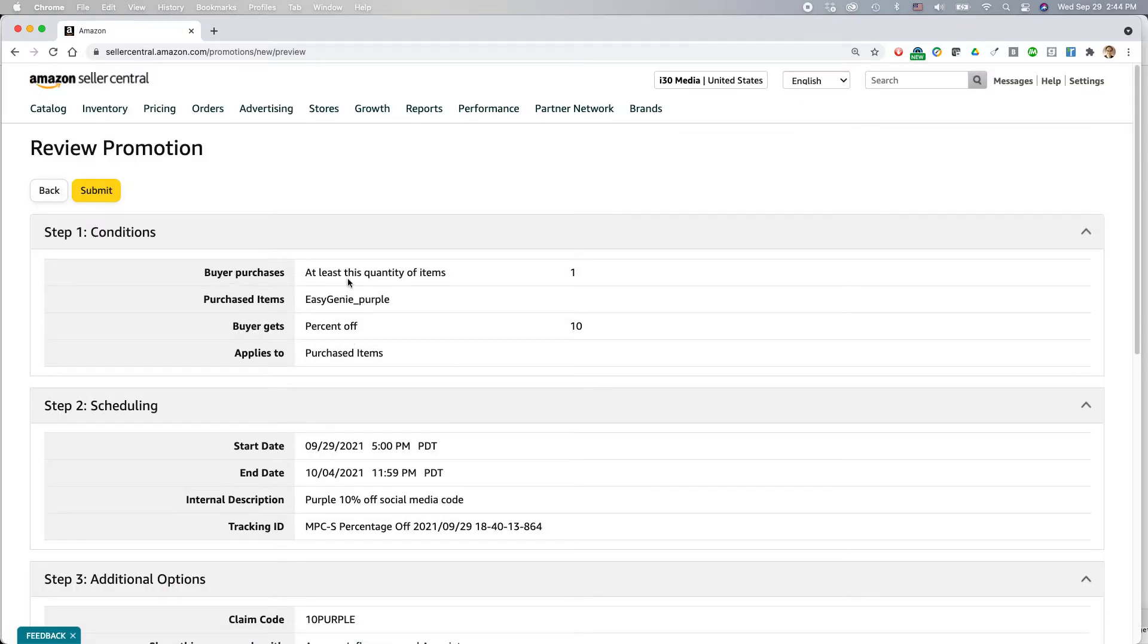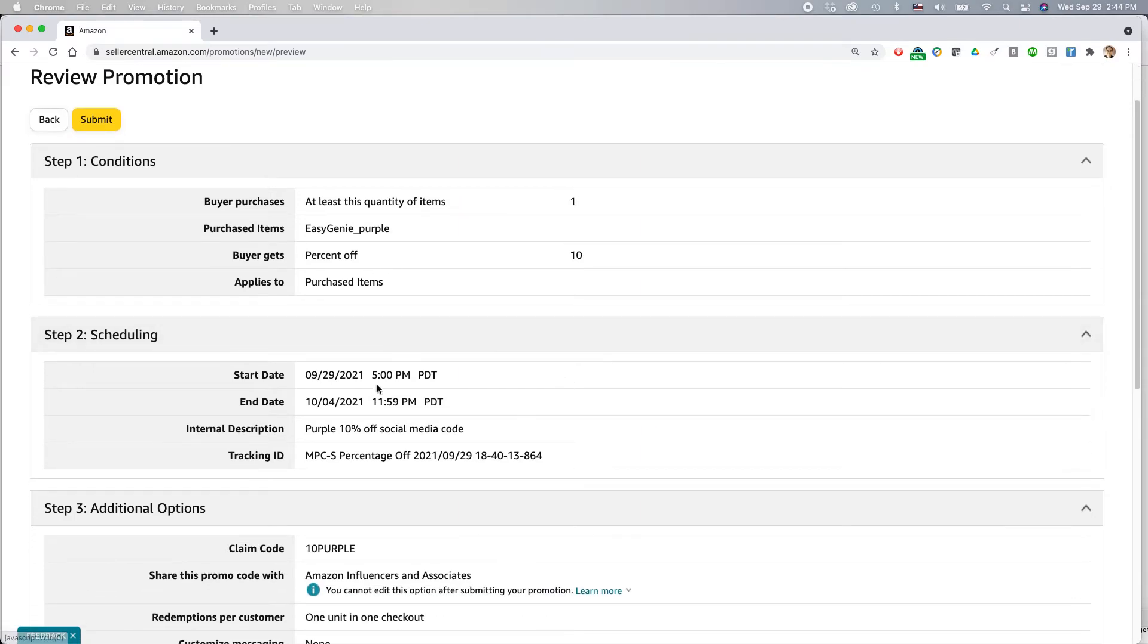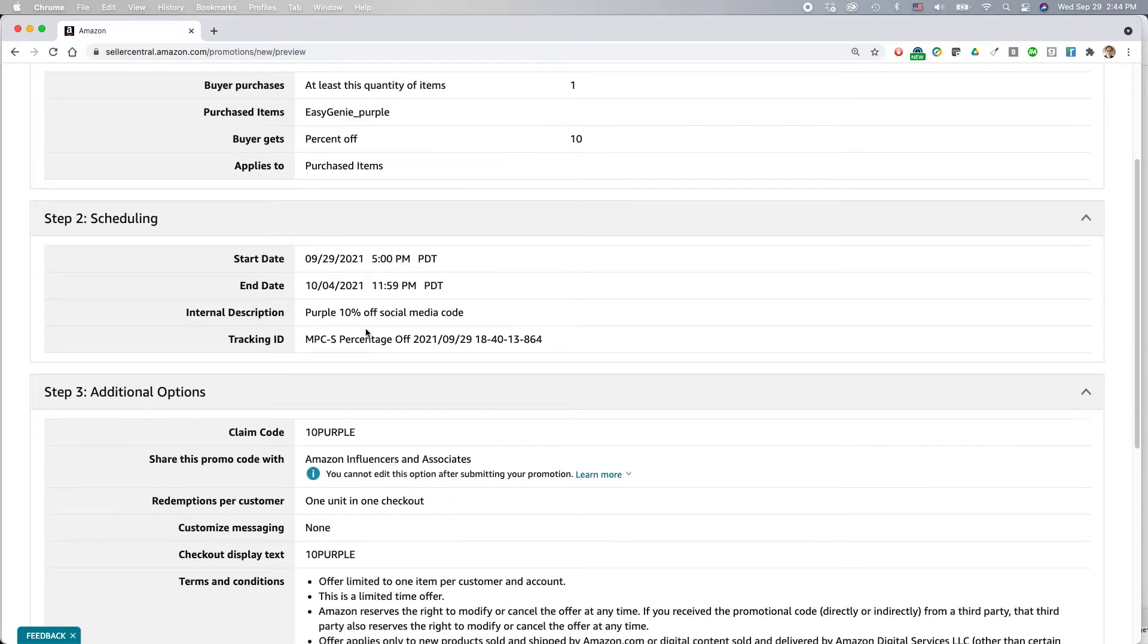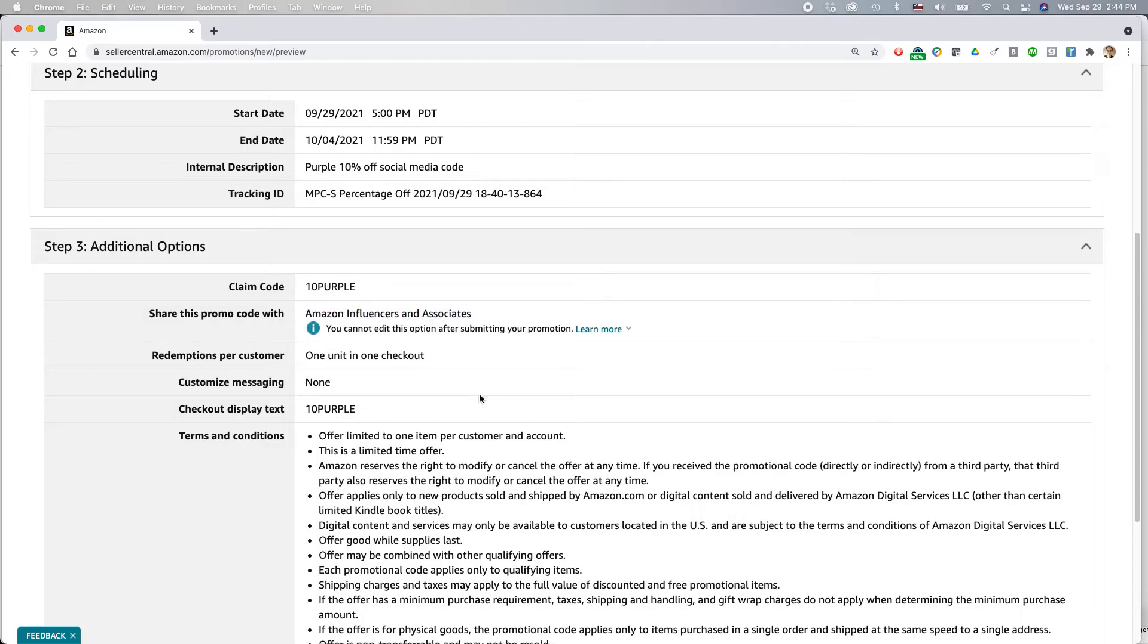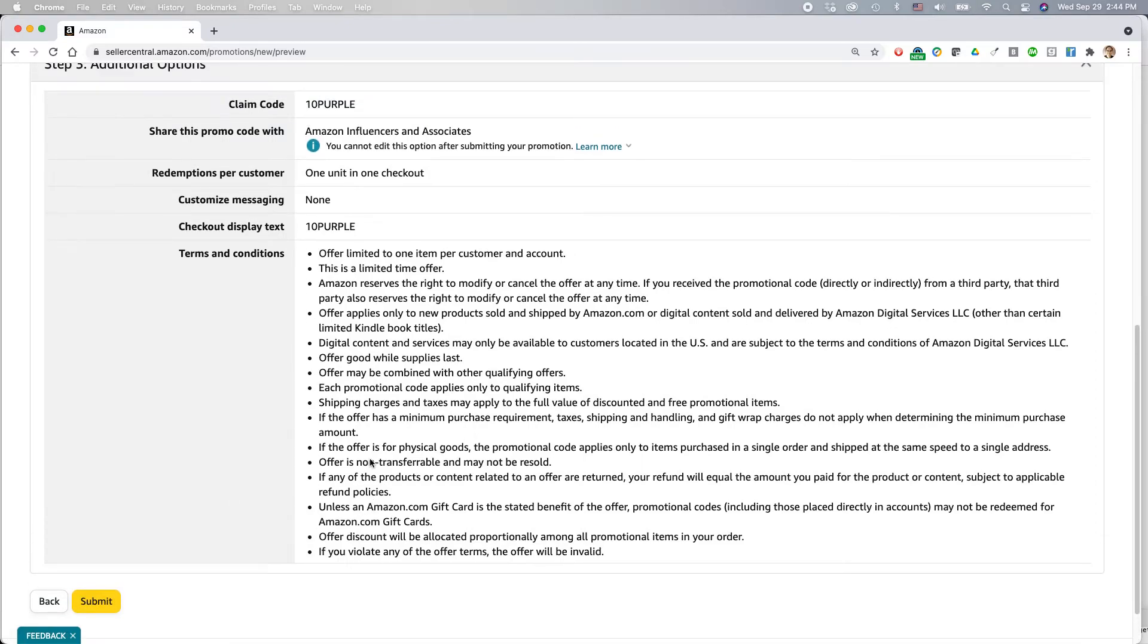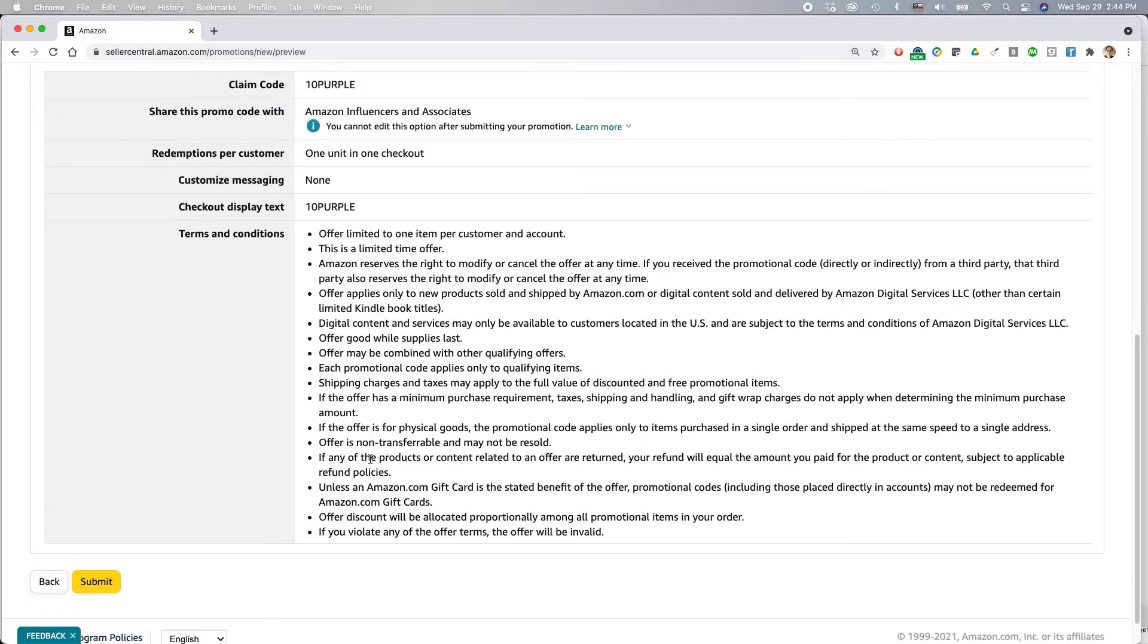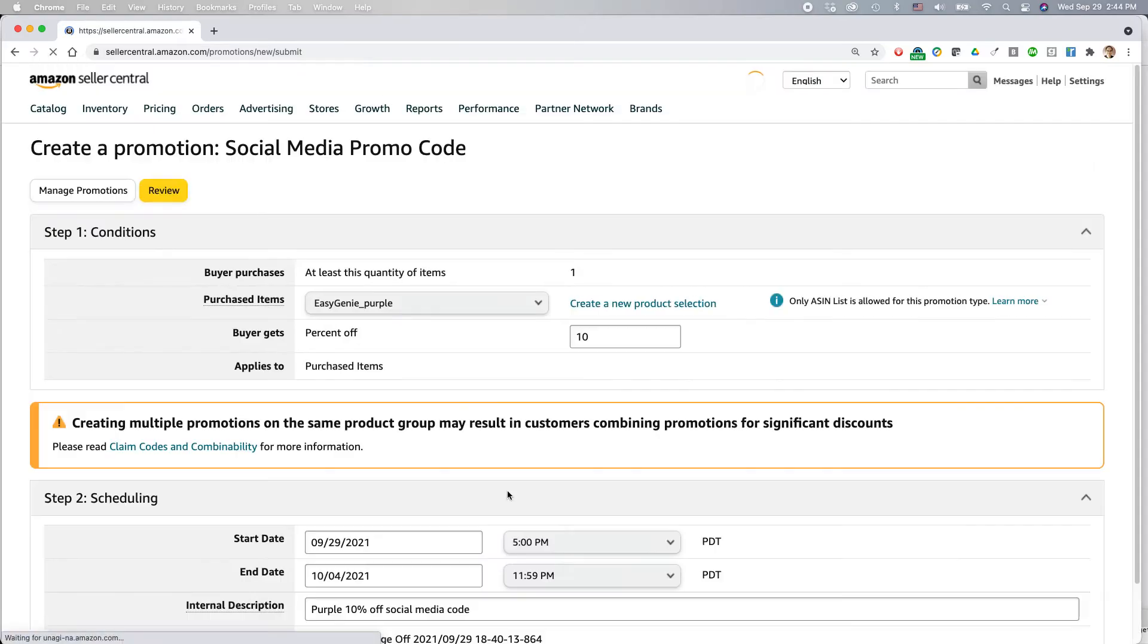So buyer purchases at least one of these items. That's the purple kit that I was talking about before, Easy Genie purple. They get 10% off. It runs from today until Sunday. This is what I'm calling it. And Amazon influencers and associates, here's the code. Okay. Terms and et cetera. If you make a mistake, click back. But if you're ready to go, click submit. Oh, and by the way, once you do this, it will be shared with Amazon's influencers.